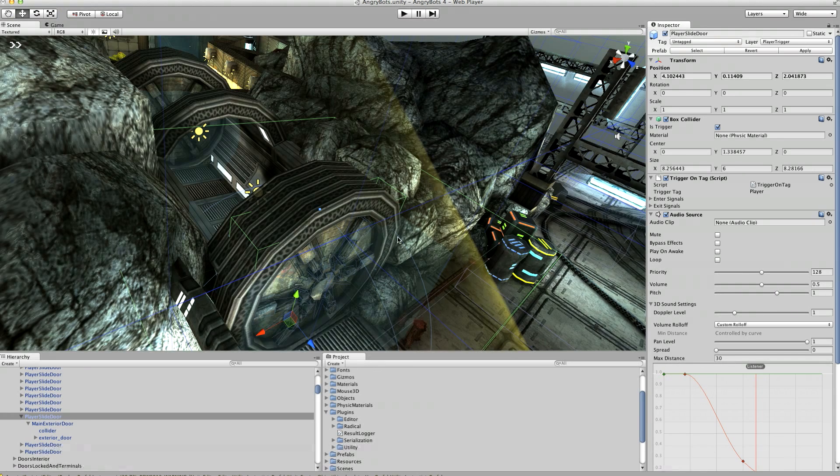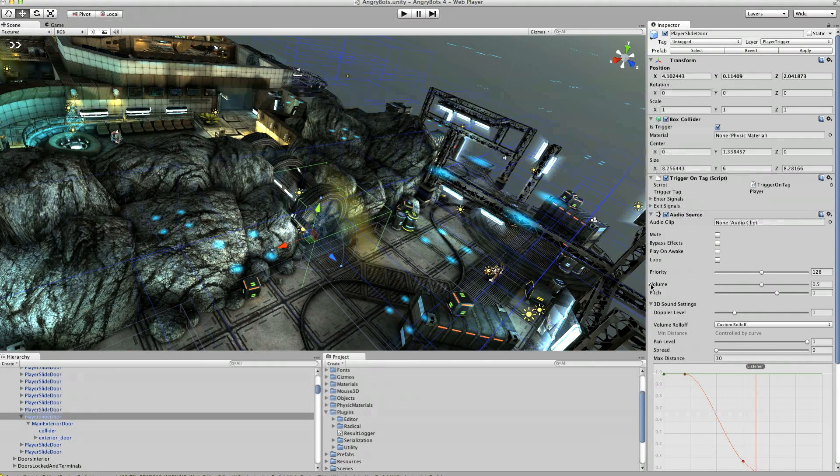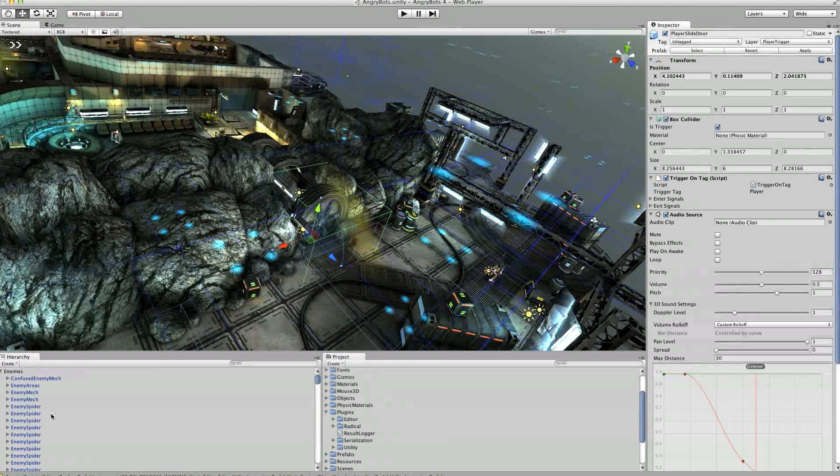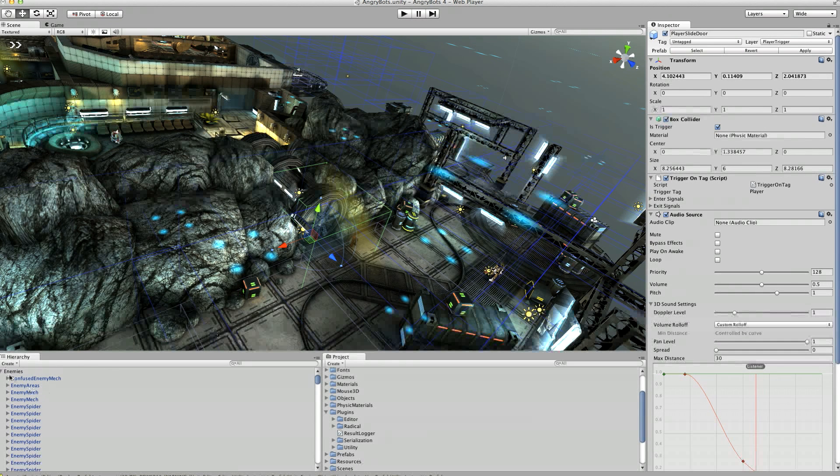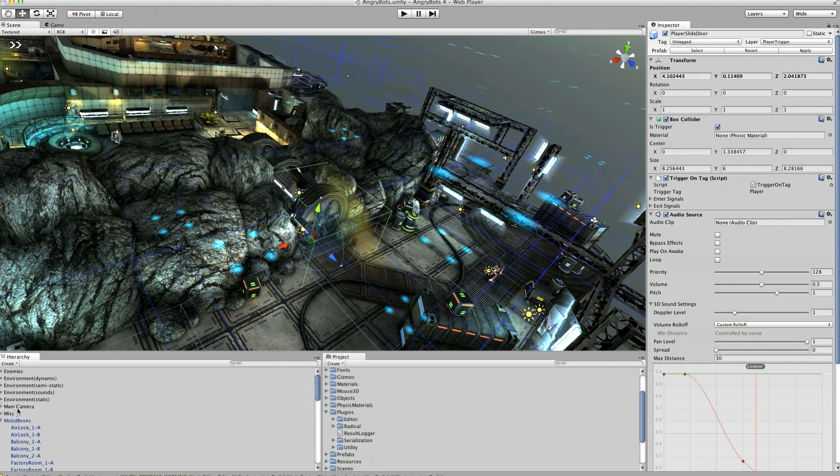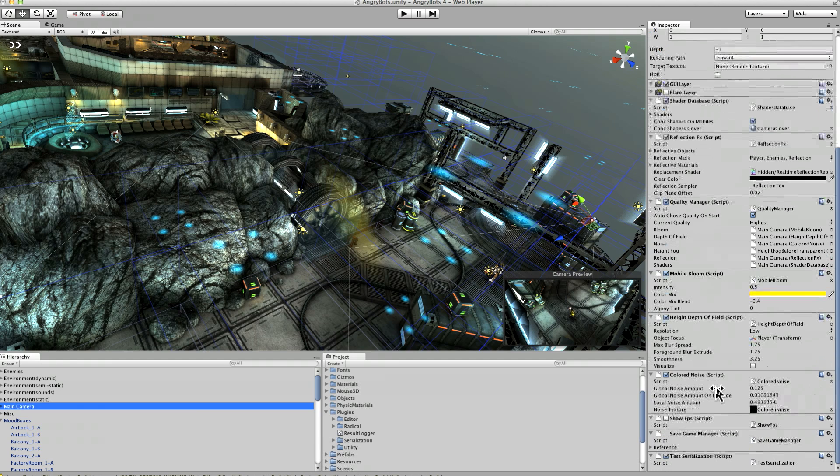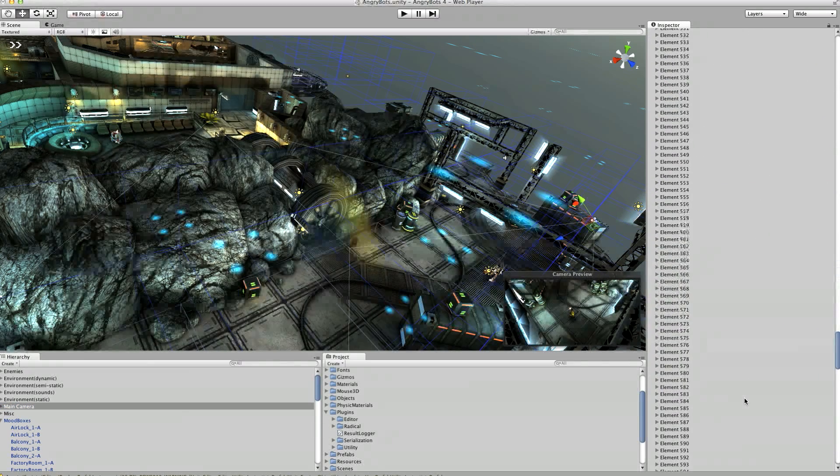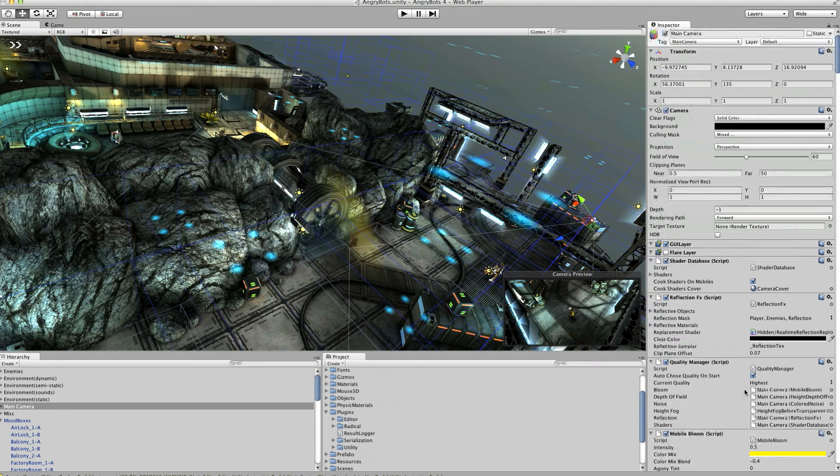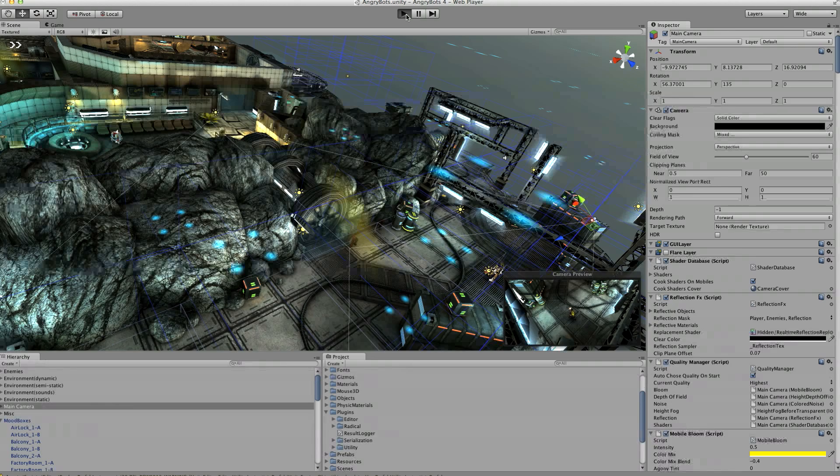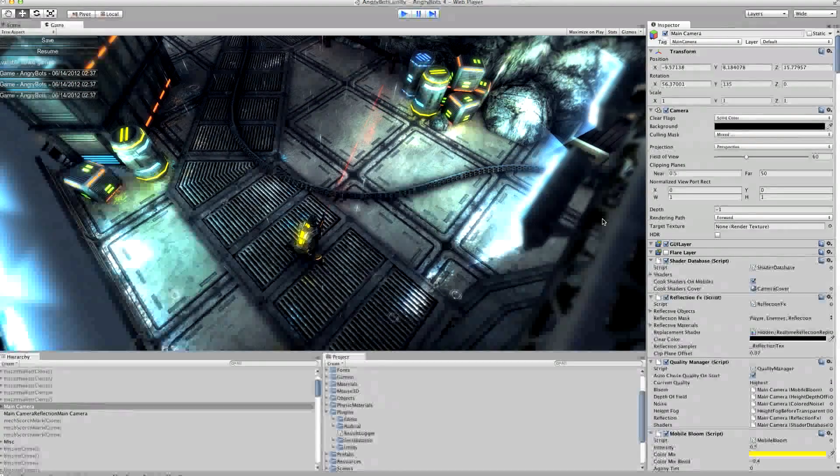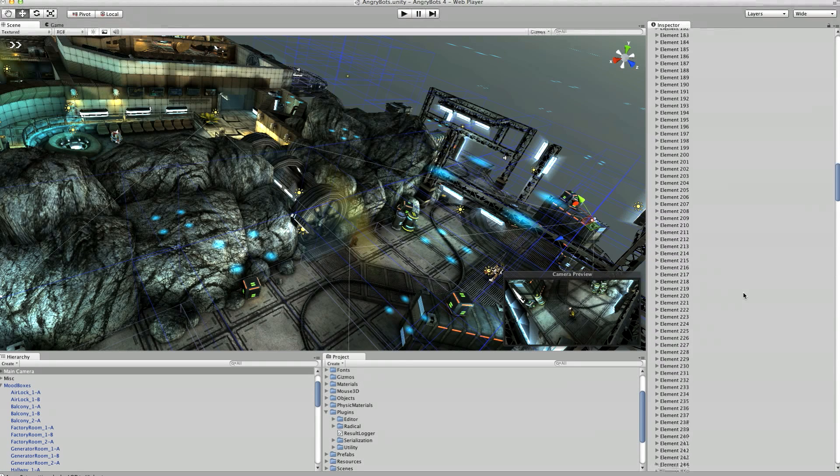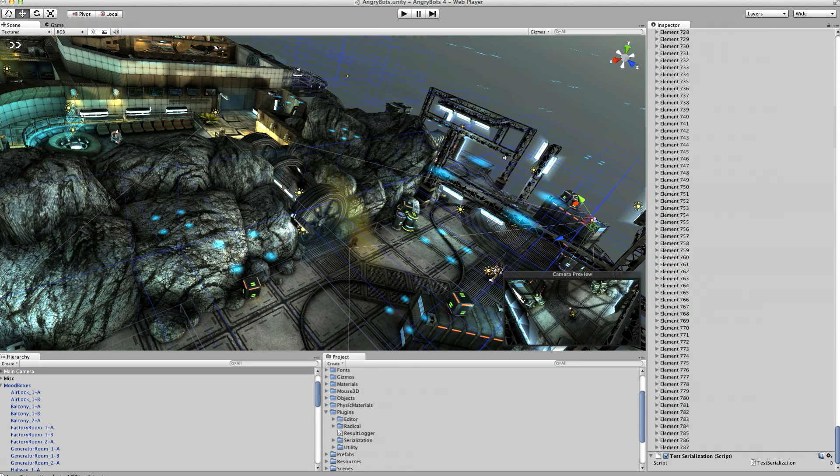Okay so what we're going to do next is we're going to run the game and actually what that's going to do is capture all of those things we've now flagged which are part of the core scene and it's going to store references to them in our save game manager script over here. So currently if we look at the references we've added all of them already, there they are 788 of them, so we'll just run it and stop it and then hopefully that will now have the right values in it.